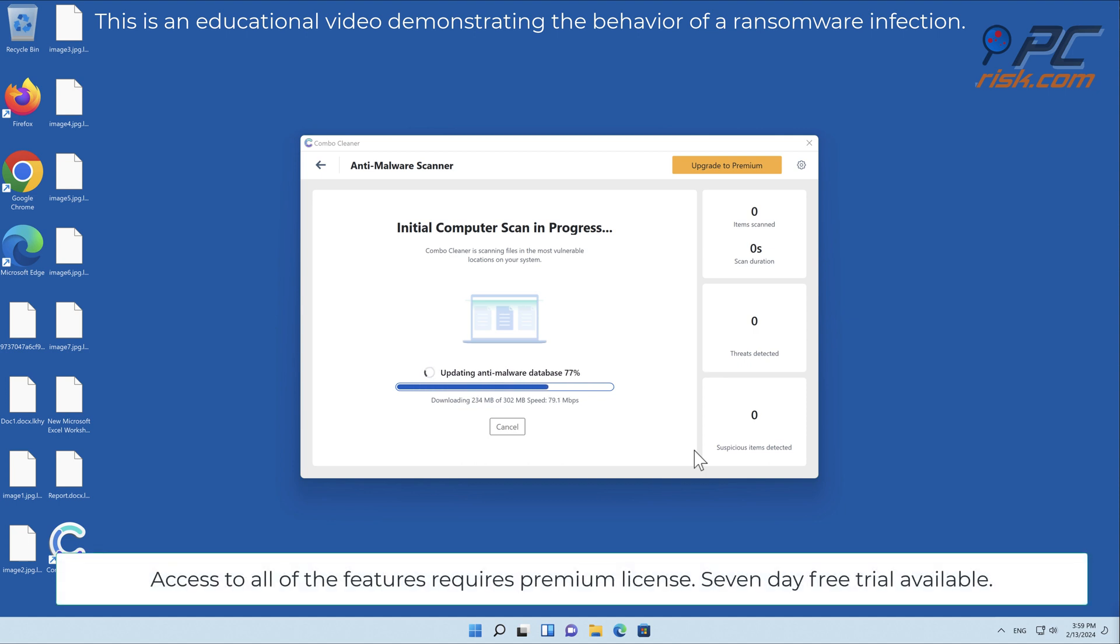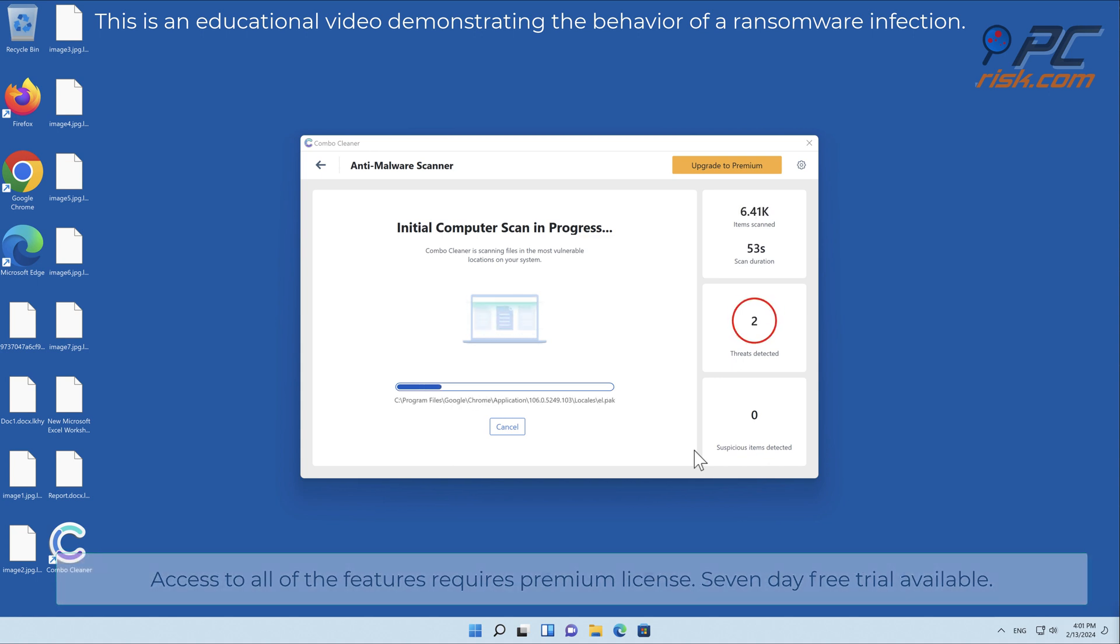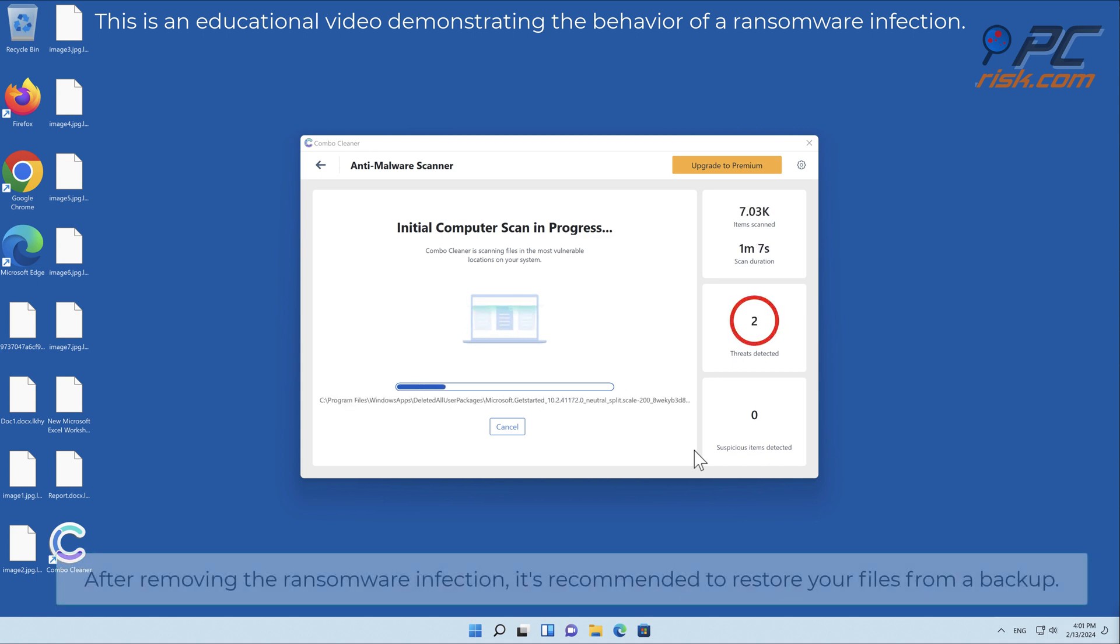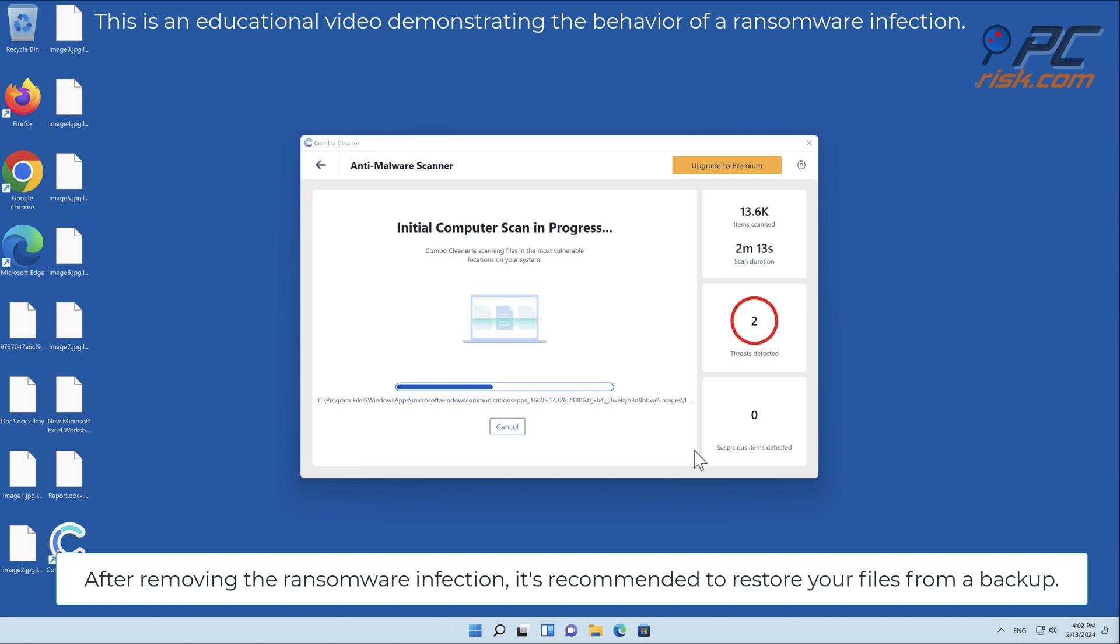Access to all of the features requires a premium license, seven-day free trial available. After removing the ransomware infection, it's recommended to restore your files from a backup.